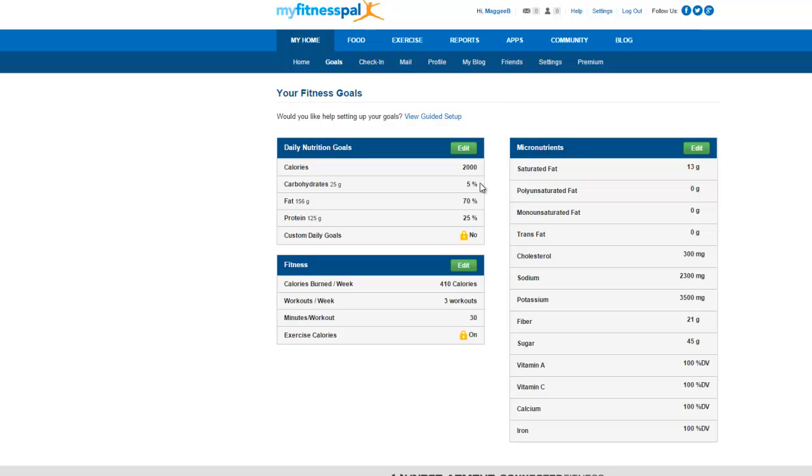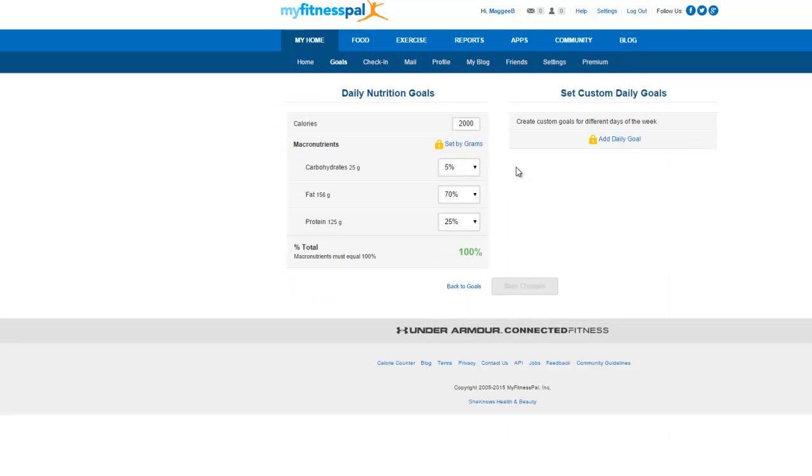As you can see, I have mine set up so that the macros are 5% carbs, 70% fats, and 25% proteins. That's pretty much the norm for those of us that live a low-carb lifestyle every day. Now it's very easy to edit it. You just click on the green edit button. You'll see that I have mine set at 2,000 calories right now.